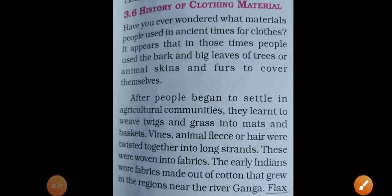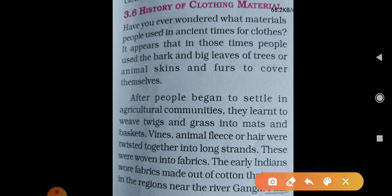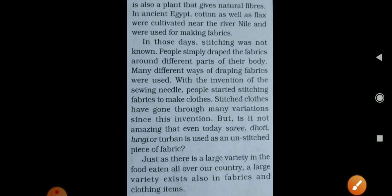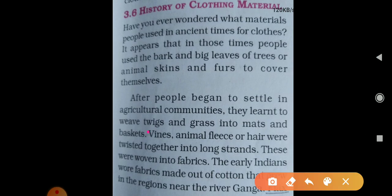Next is the history of clothing material. In ancient times, people used bark, big leaves of trees, animal skin, and fur to cover themselves. When they began to settle in agricultural communities, they learned to weave twigs and grasses into mats and baskets. Animal fleece and hair were twisted together to make long strands, which were then woven into fabric.